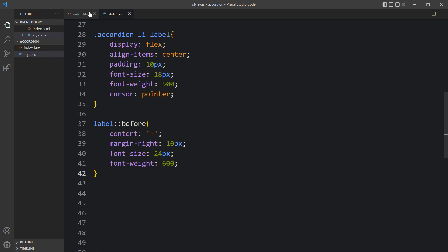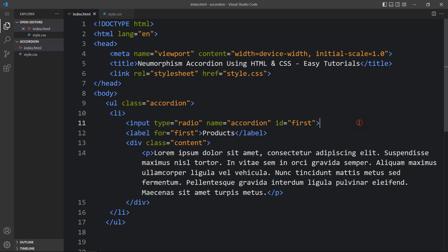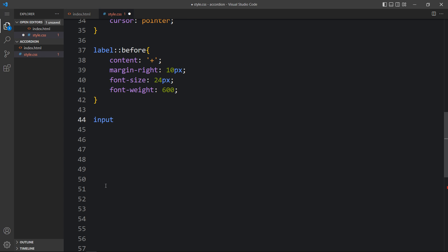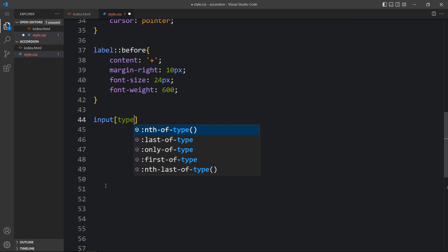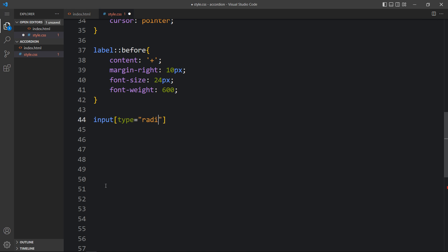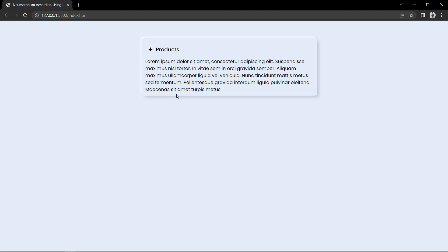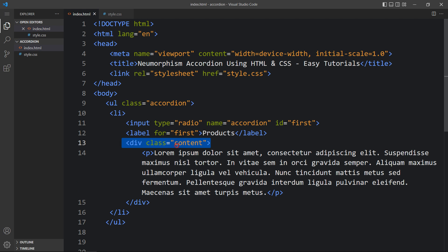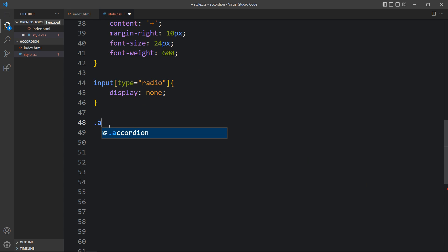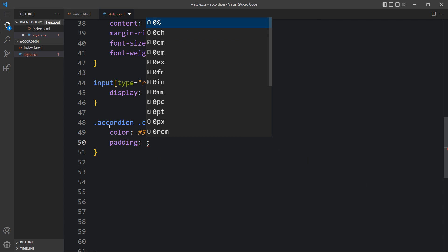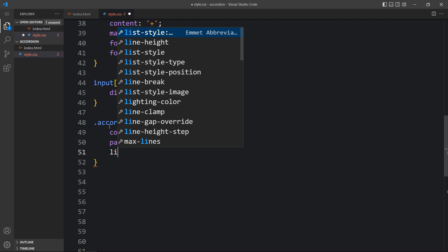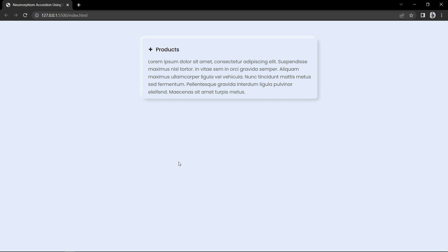We have the input field with type radio, so we have to hide it. We will add input[type='radio'] with display: none. After adding this, you can see the radio button is hidden. Now we will add CSS for the description — we will add the class accordion .content with color, padding, and line-height: 26px, so you can see the changed color for the description text.